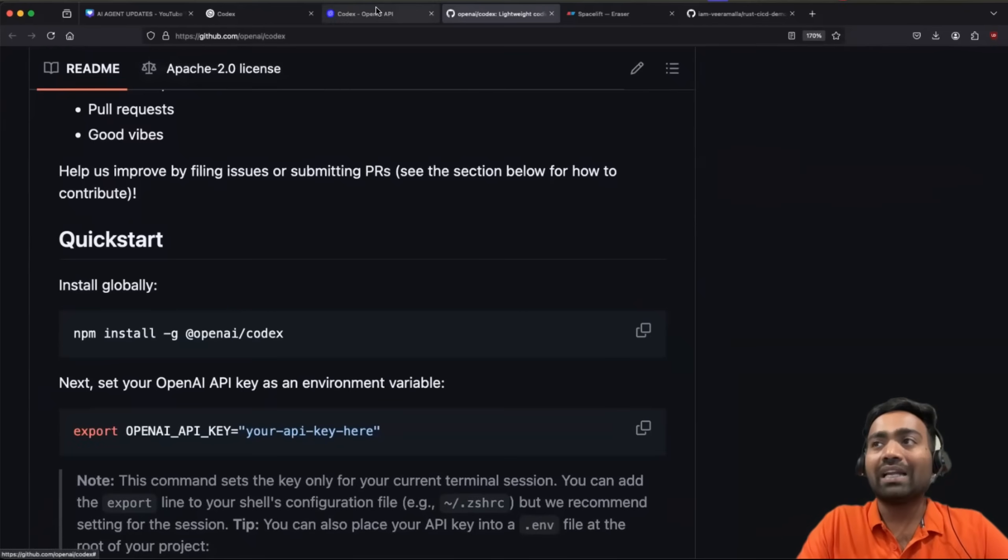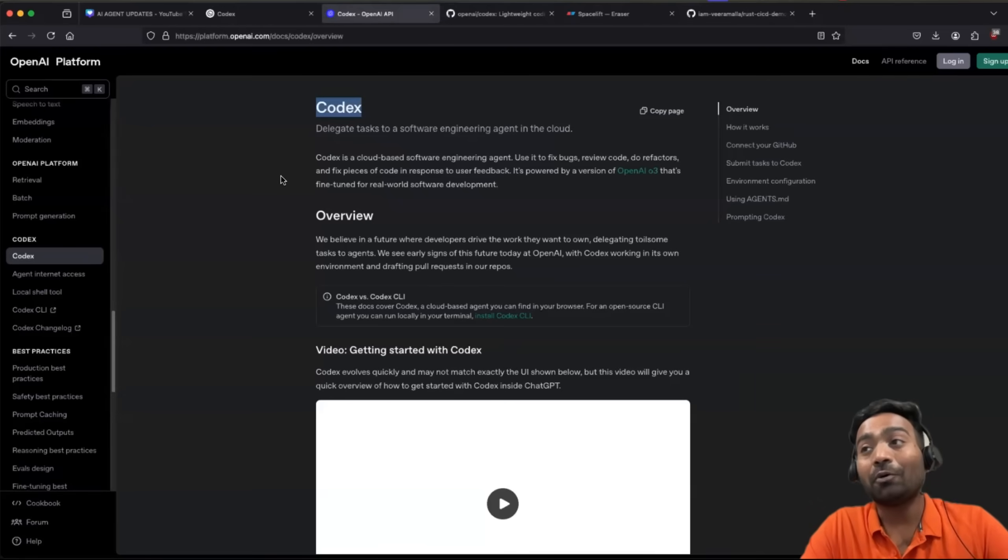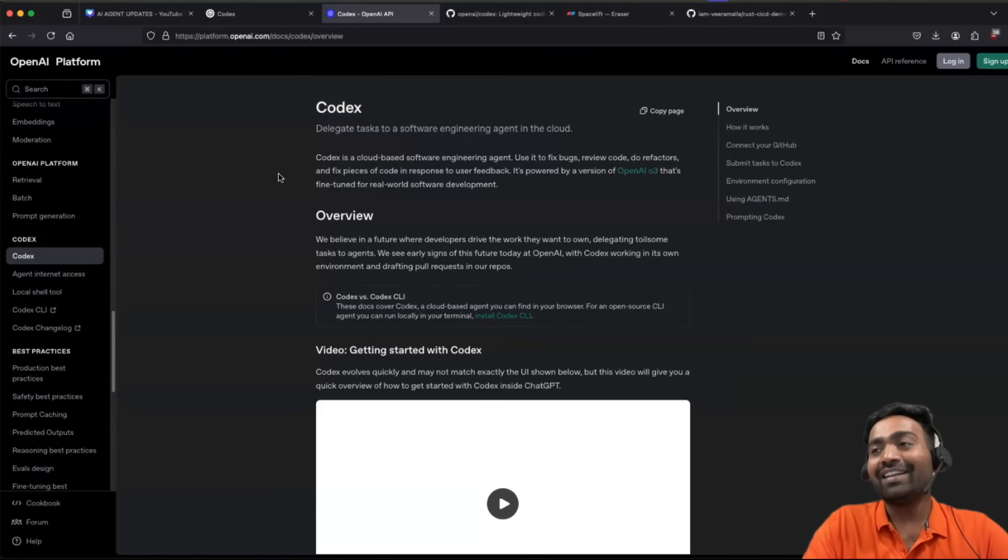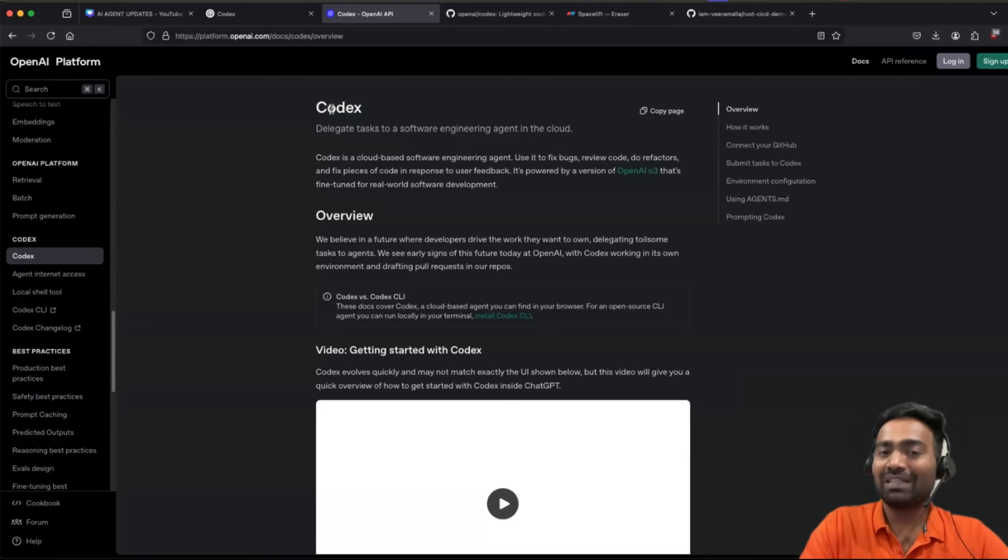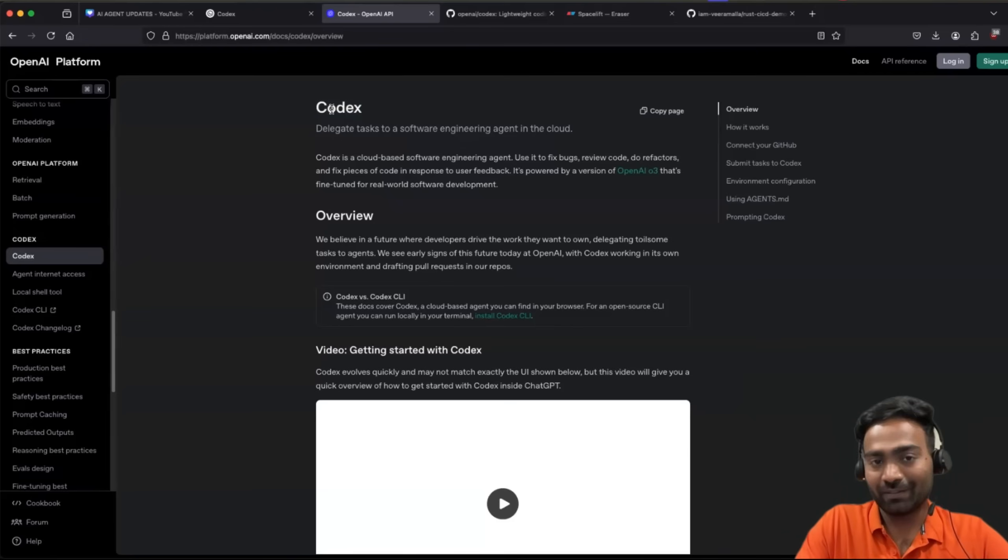But last month, OpenAI made an exciting announcement. They are launching Codex as part of ChatGPT Plus, ChatGPT Pro subscription.